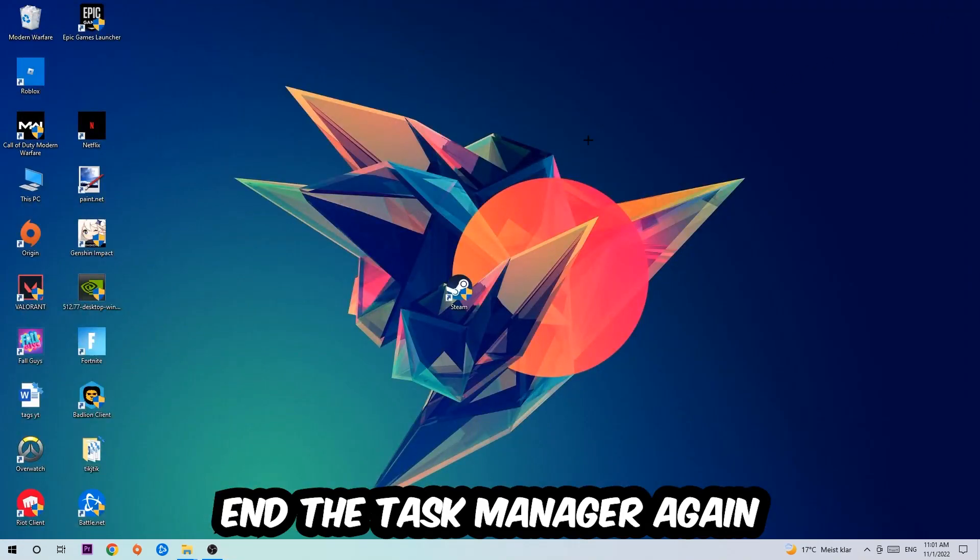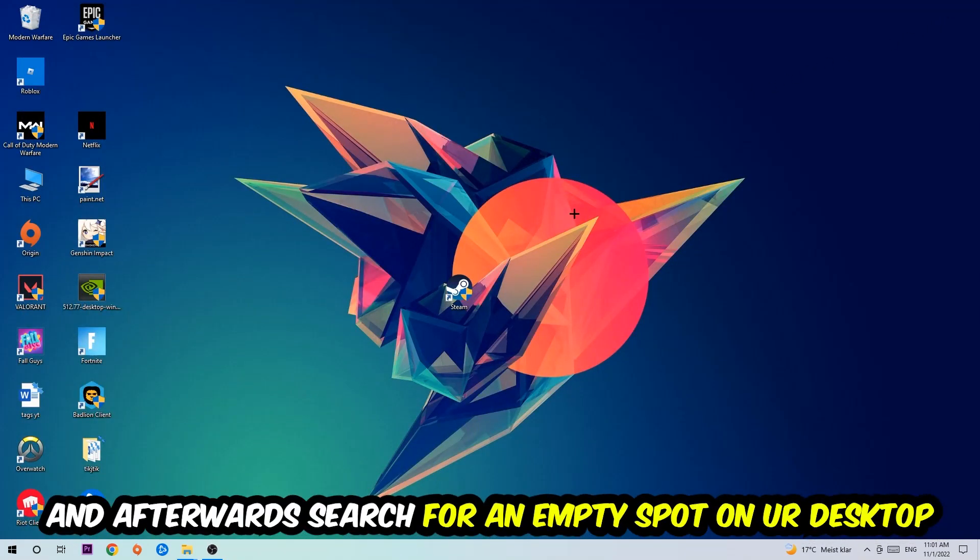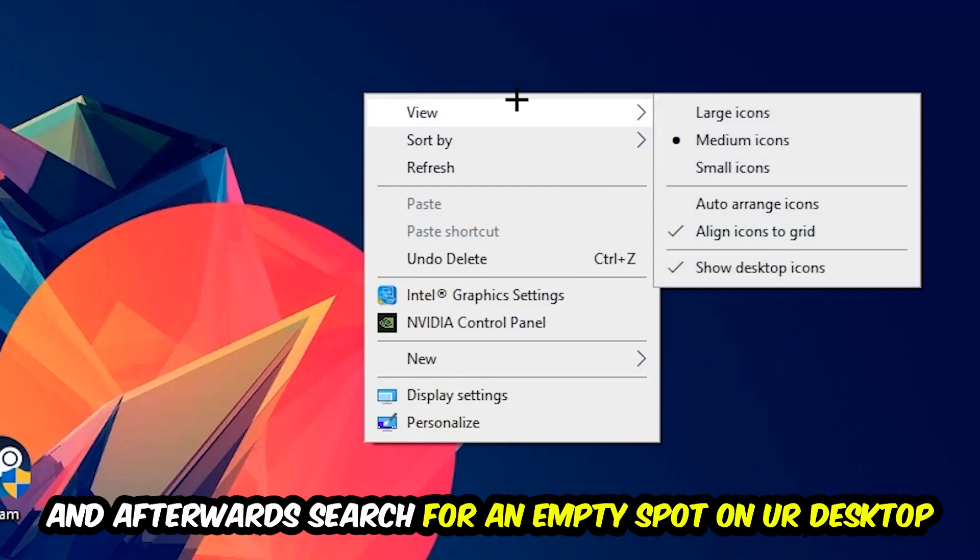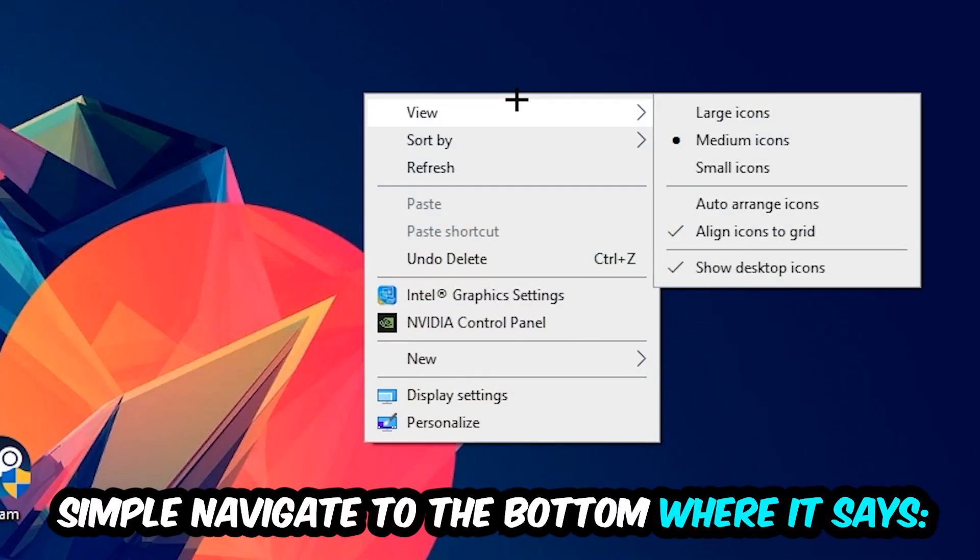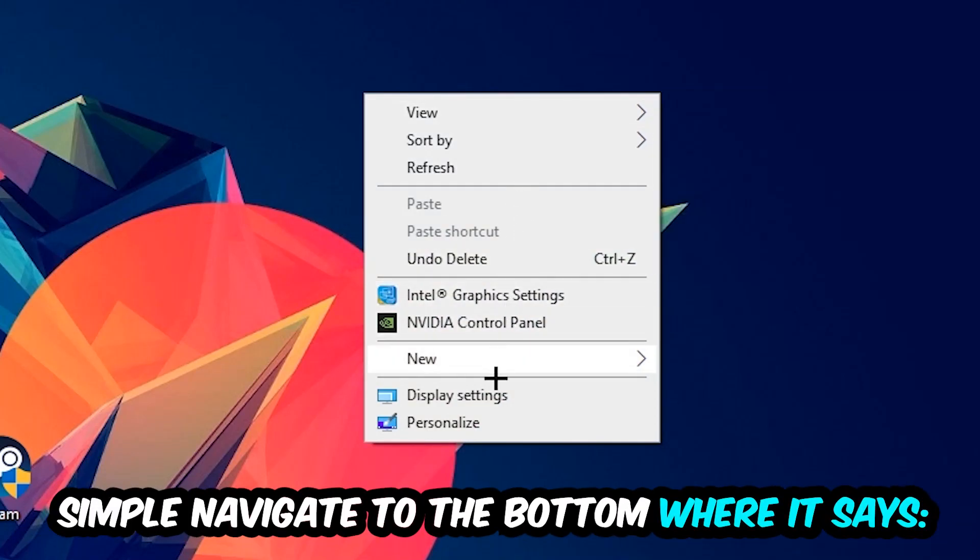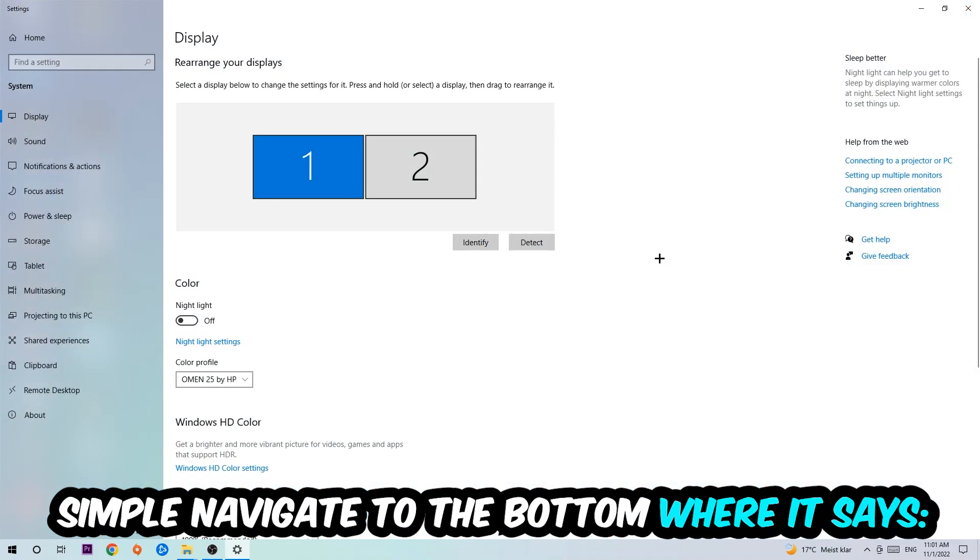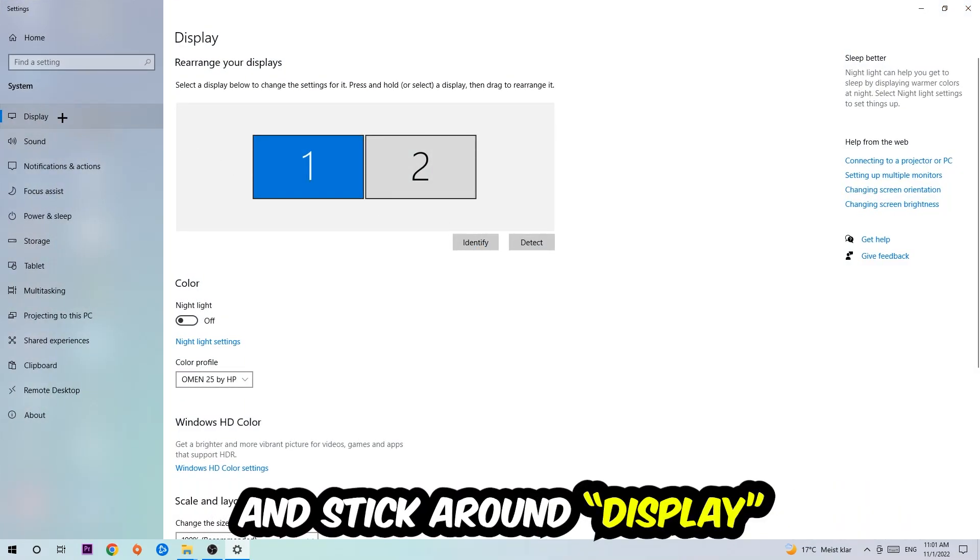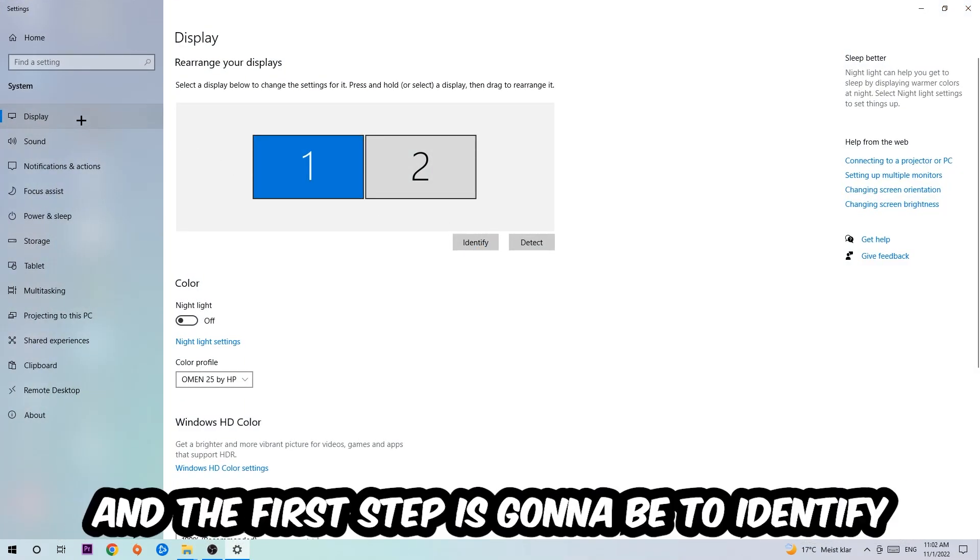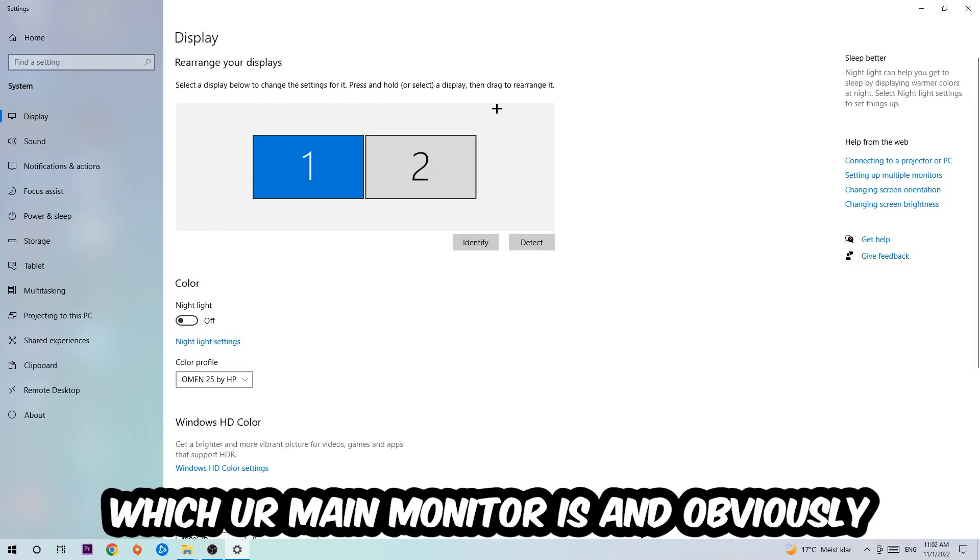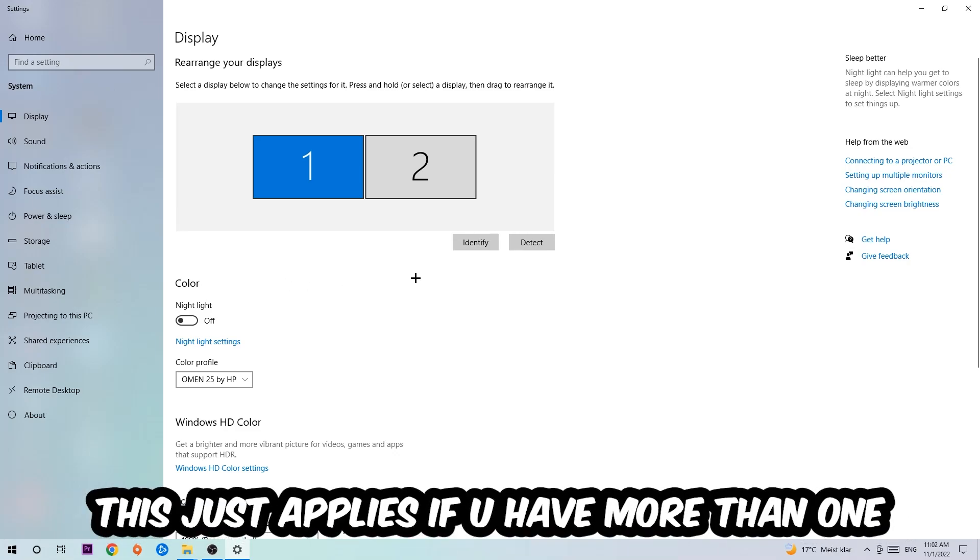Afterwards, search for an empty spot on your desktop, right-click, and navigate to the very bottom where it says Display Settings. Hit that and stick around Display. The first step is to identify which your main monitor is—this just applies if you have more than one.